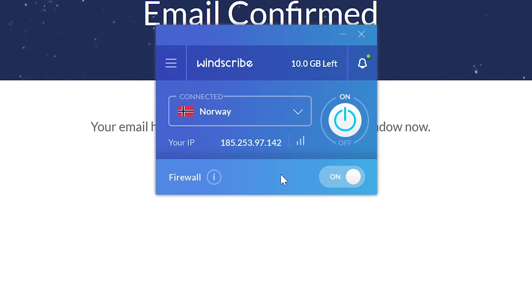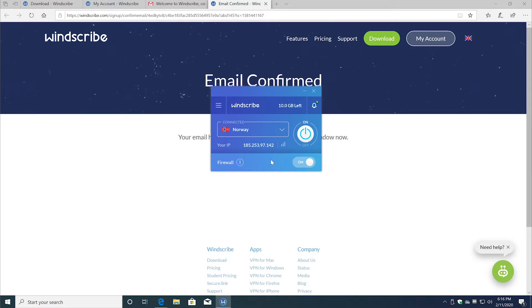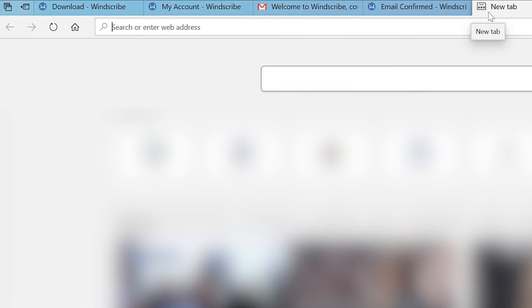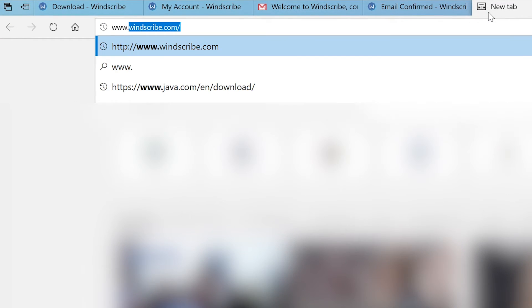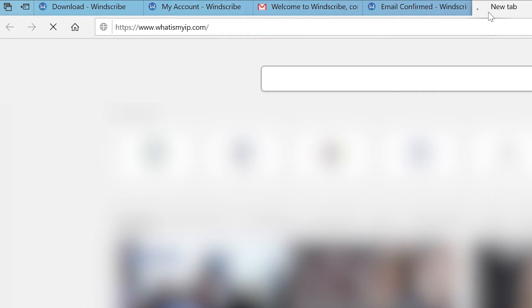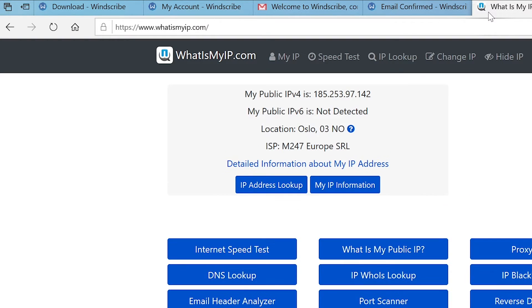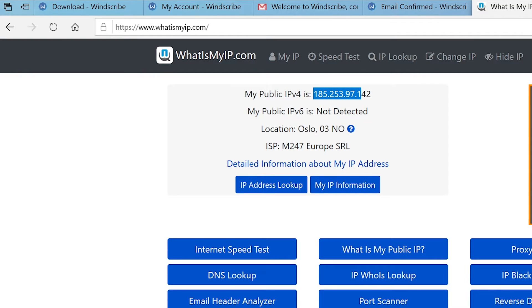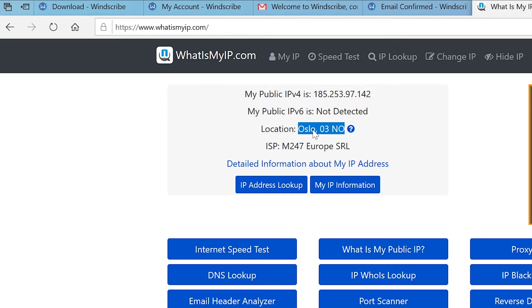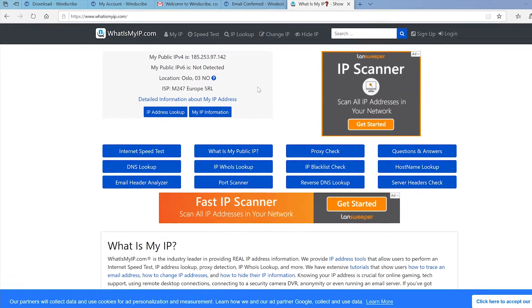Now if you want to see whether the VPN was working successfully, you can always go to www.whatismyip.com and it will tell you your IP address and it will also tell you where you're connected from. Here it says I'm connecting from Oslo in Norway, so yeah, the VPN is working fine.